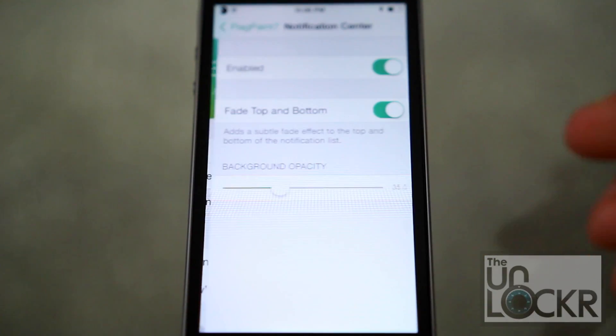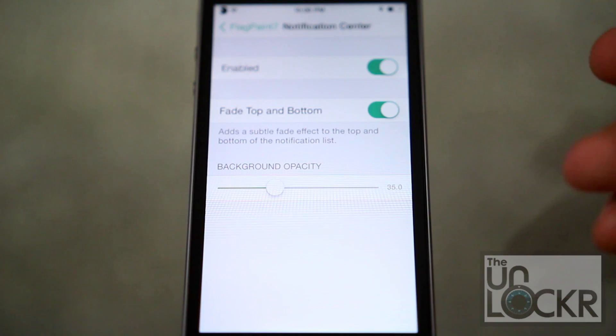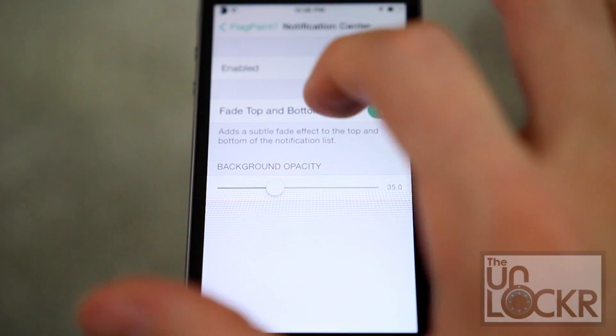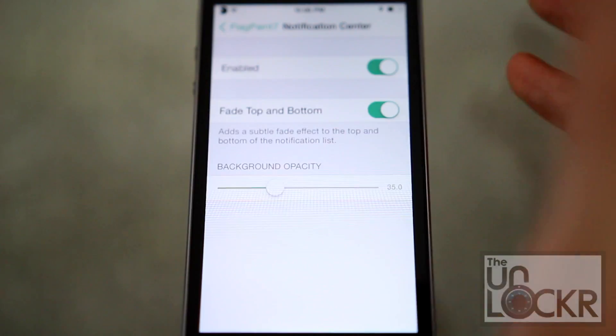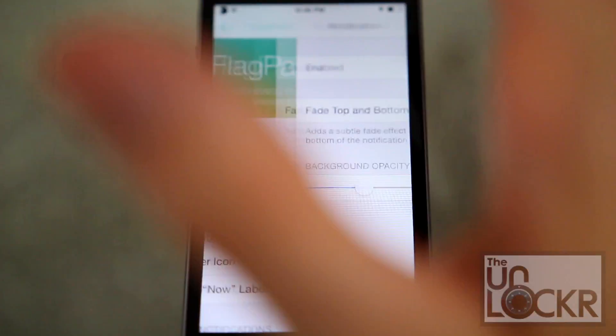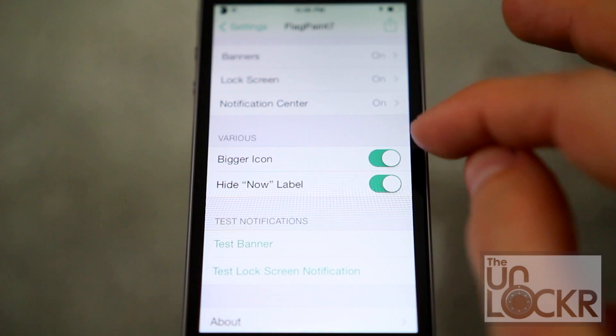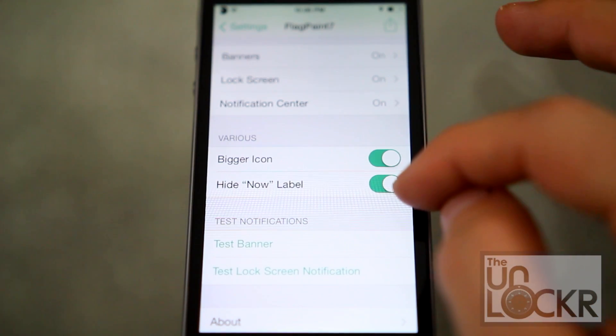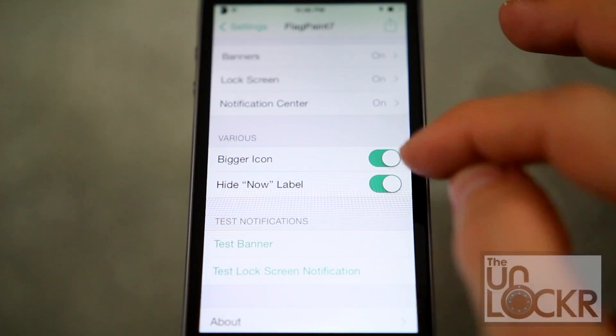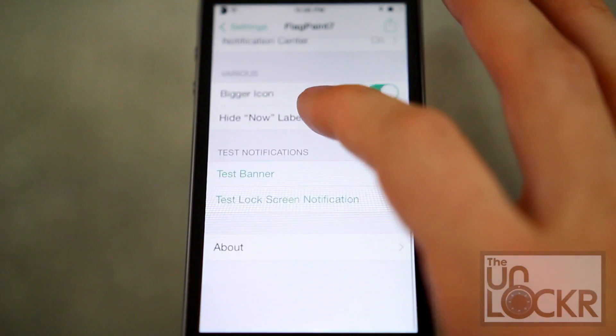You can also adjust things in the notification center as well. It basically just adds a fade effect and changes the background opacity. You can also do bigger icons or smaller ones, and hide the now label.